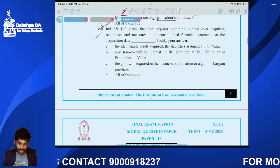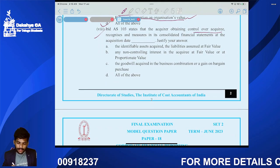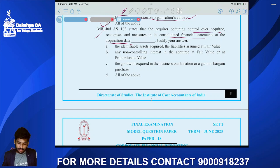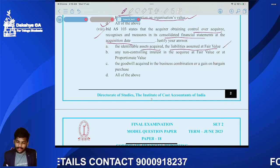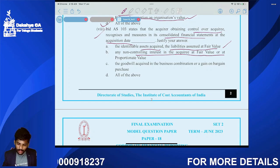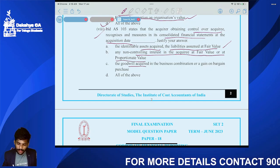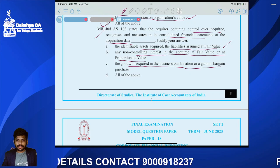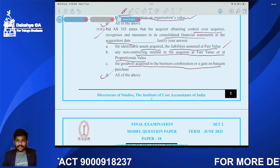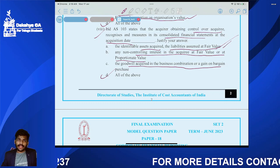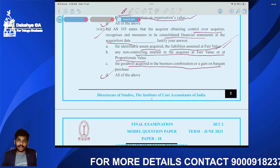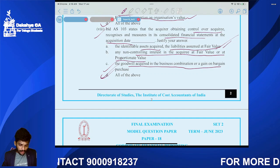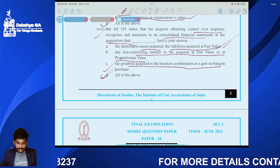Set Two, Question eight: IND AS 103 states that the acquirer obtains control over the acquiree and recognizes, measured at the acquisition date: identifiable assets and liabilities at fair value, NCI at fair value or proportionate interest method, and goodwill or gain on bargain purchase. All of the above apply.